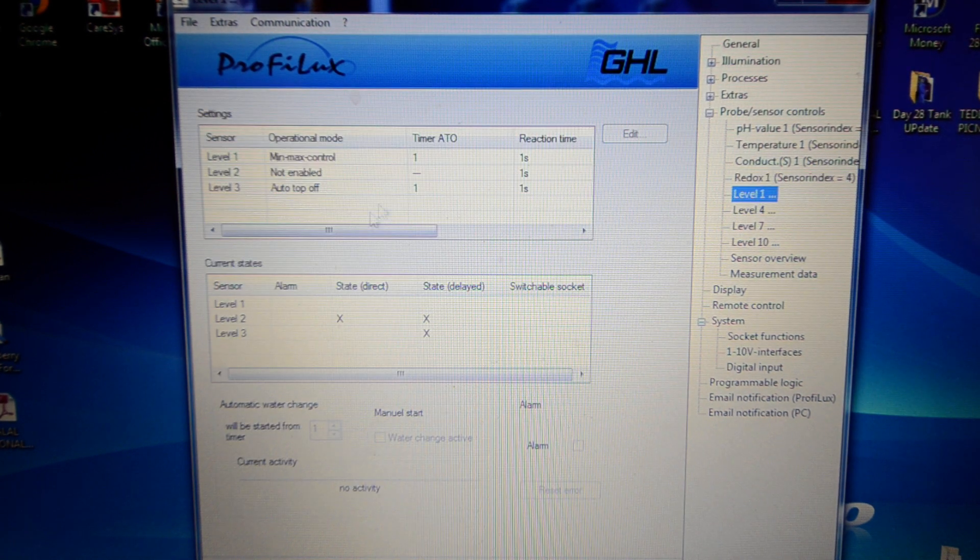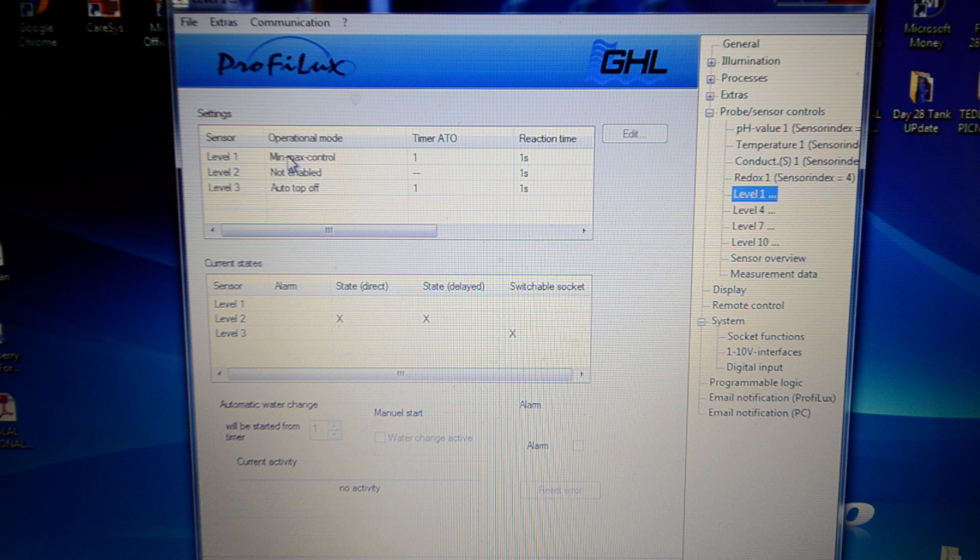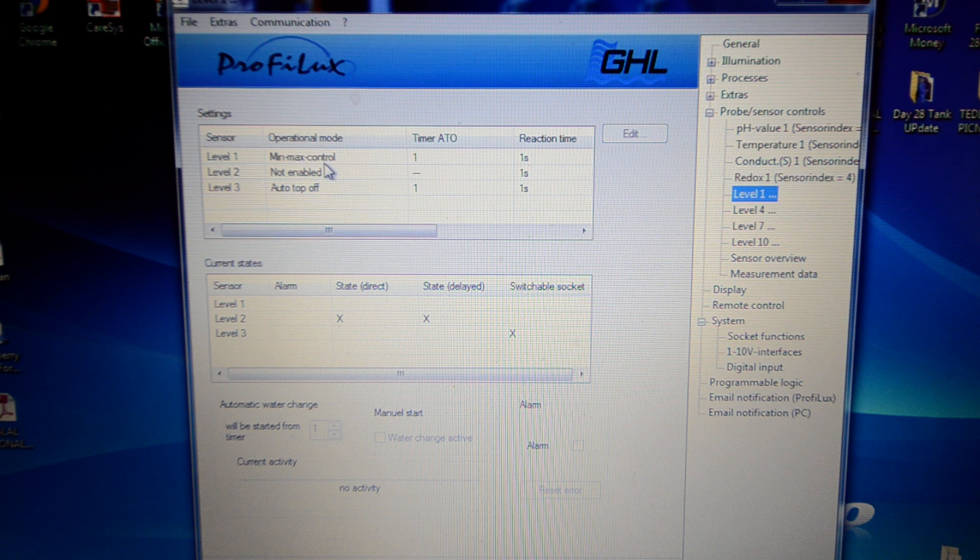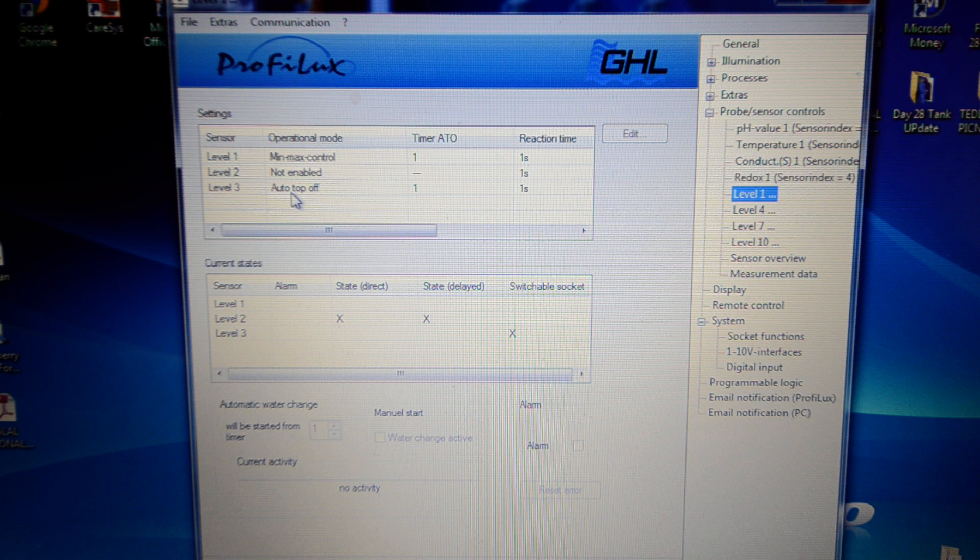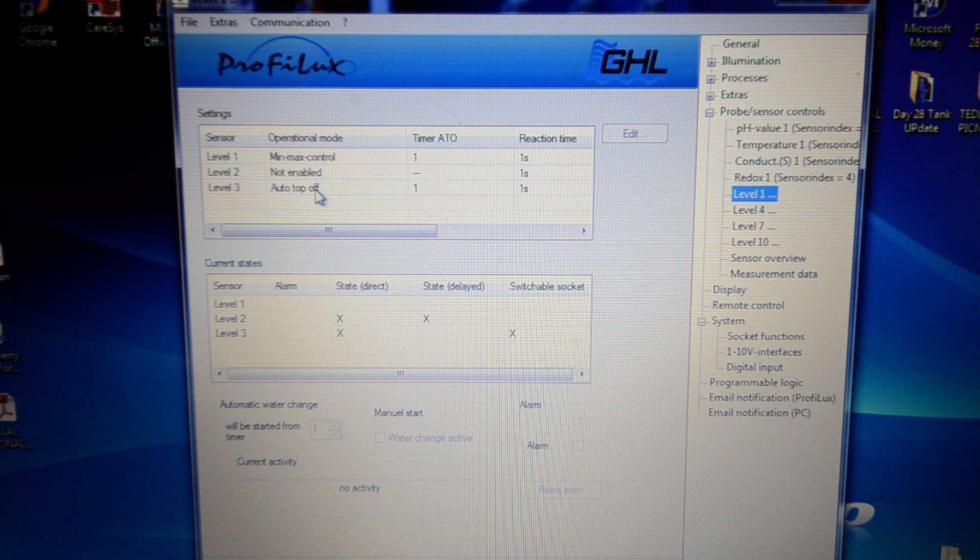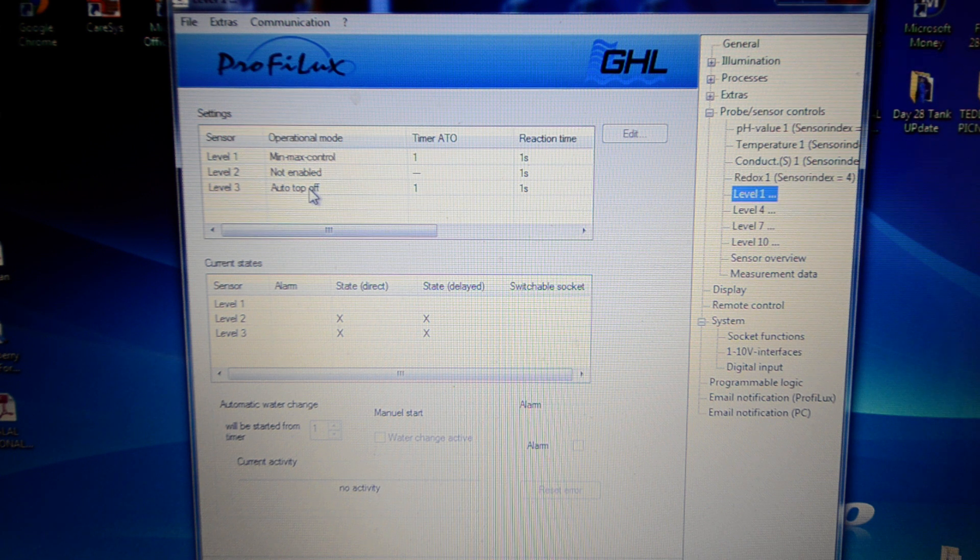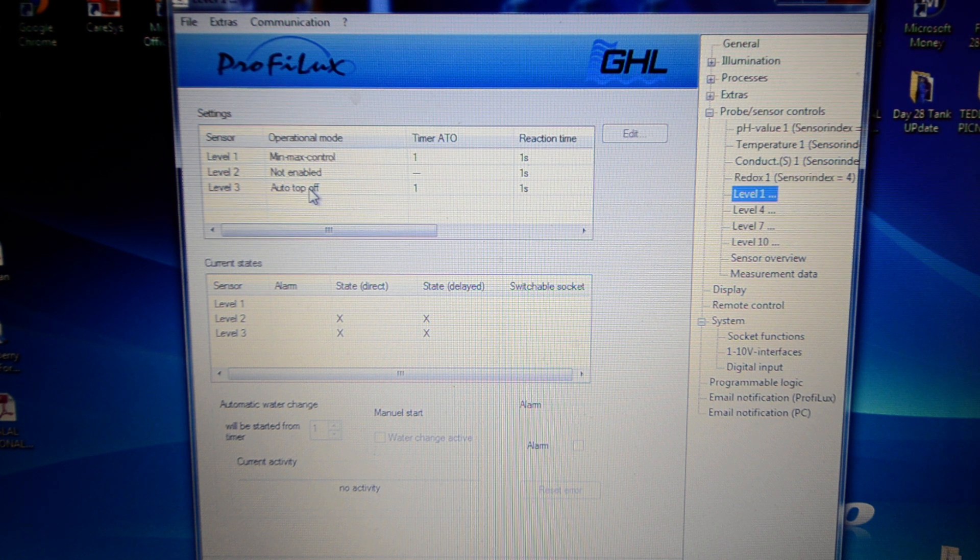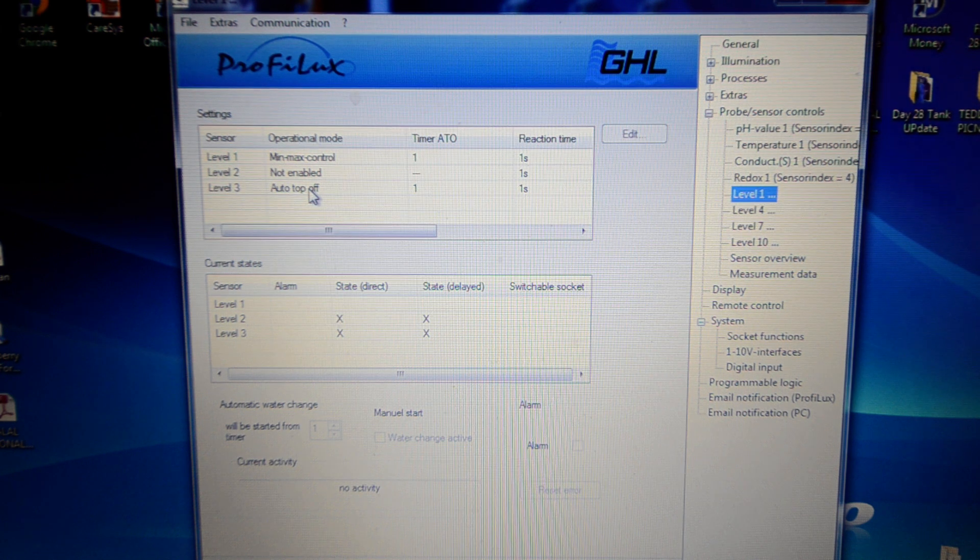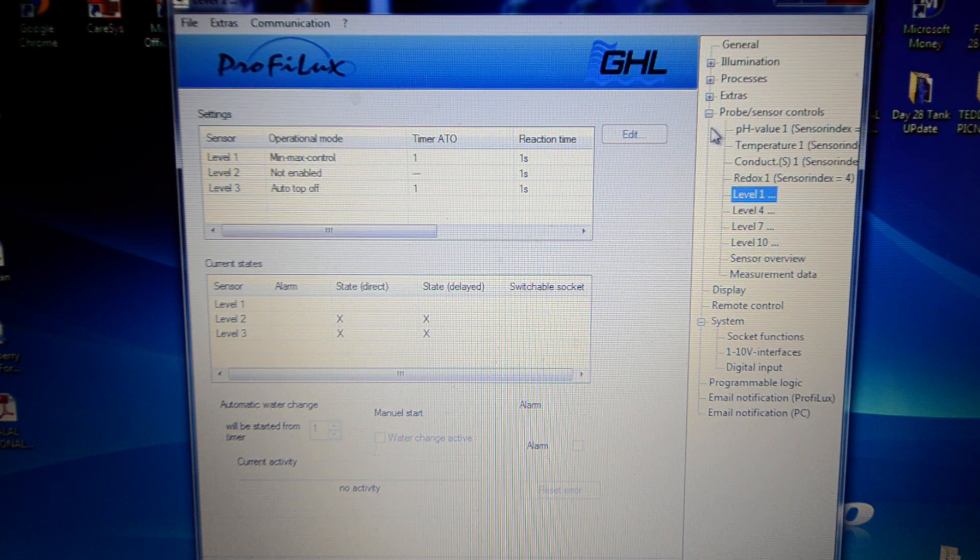These are my levels. As you can see, level 1 and 2 is set to min max control. I know it says level 2 is not enabled, but that's just a default setting from min max control. Level 1 is the max and level 2 is the min. Level 3 is the auto top off, which is self explanatory. If it drops below a certain level it just tops off fresh water. That's the bit where I will do some programmable logic for it to decide which peristaltic pump to turn on depending on the salinity. I'll show you a bit about how I would do that later on.